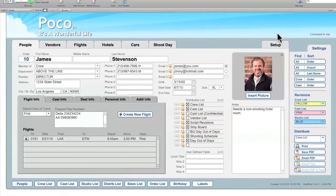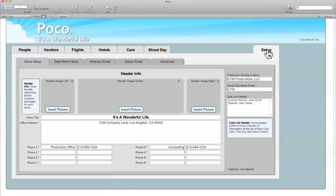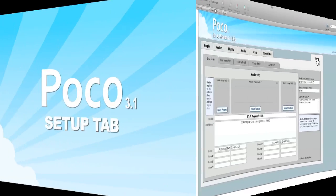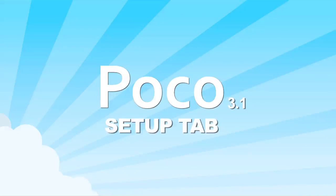I'd like to thank you for watching this video, and if you have any questions about the Setup tab, or POCO in general, please come find us on Facebook. We have a full discussion area, and we'd be delighted to answer your questions. Thanks again, and enjoy using POCO.